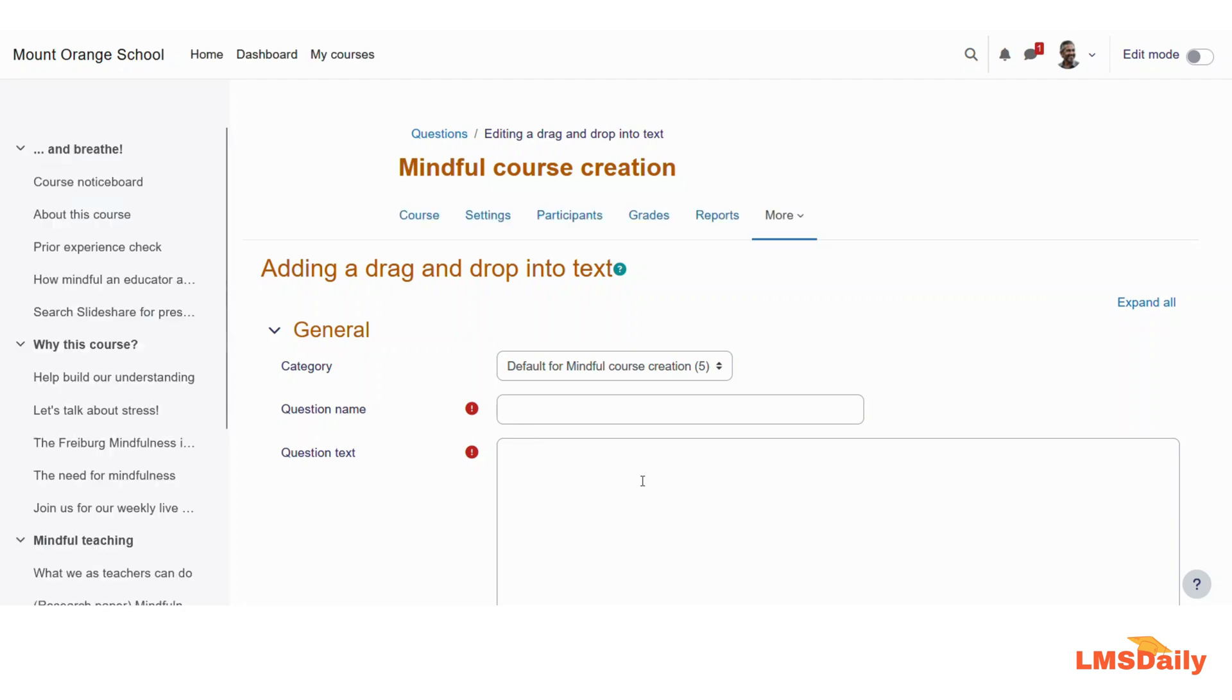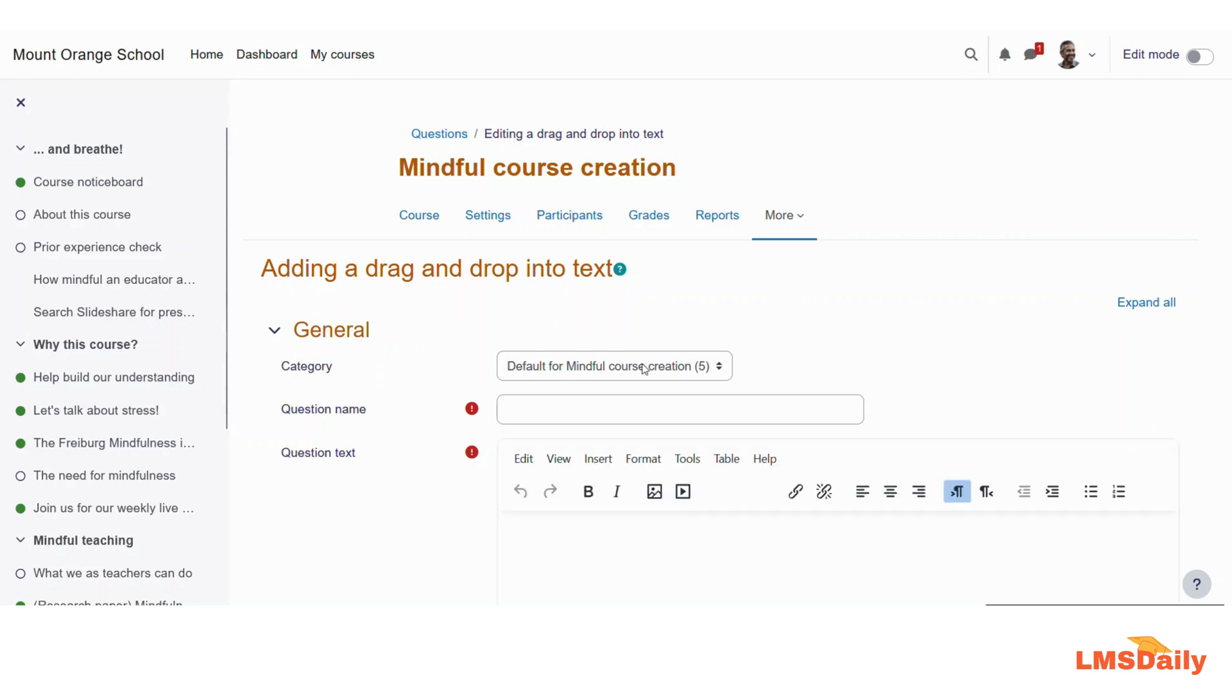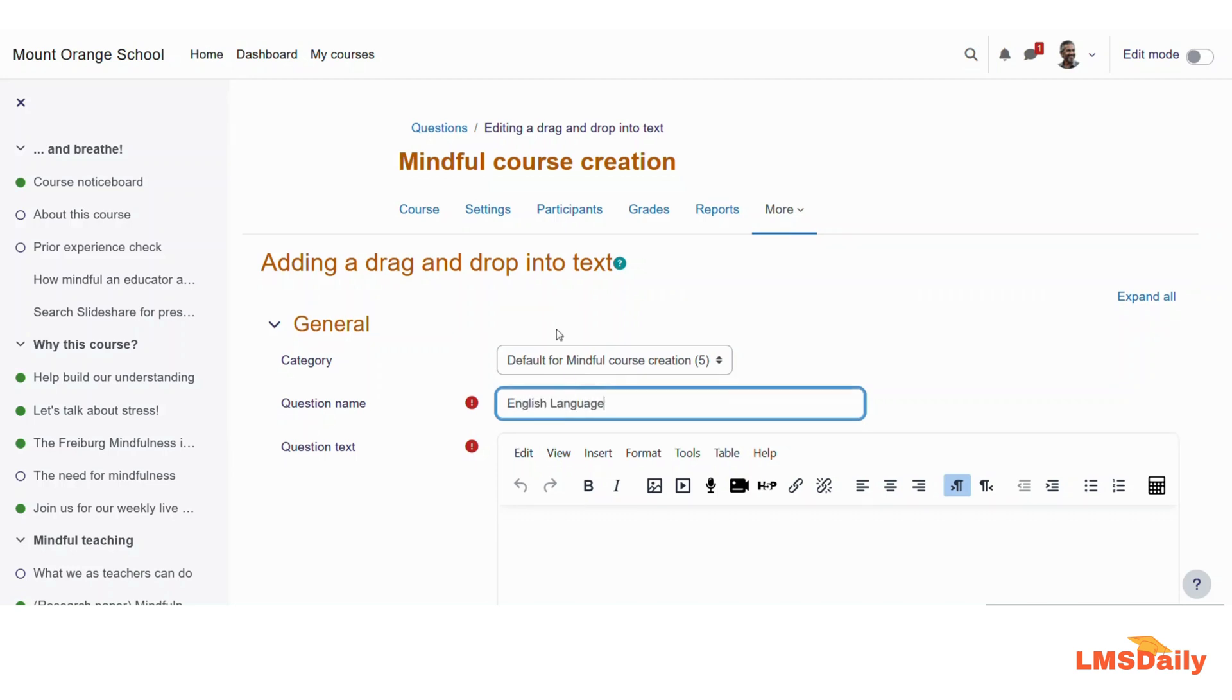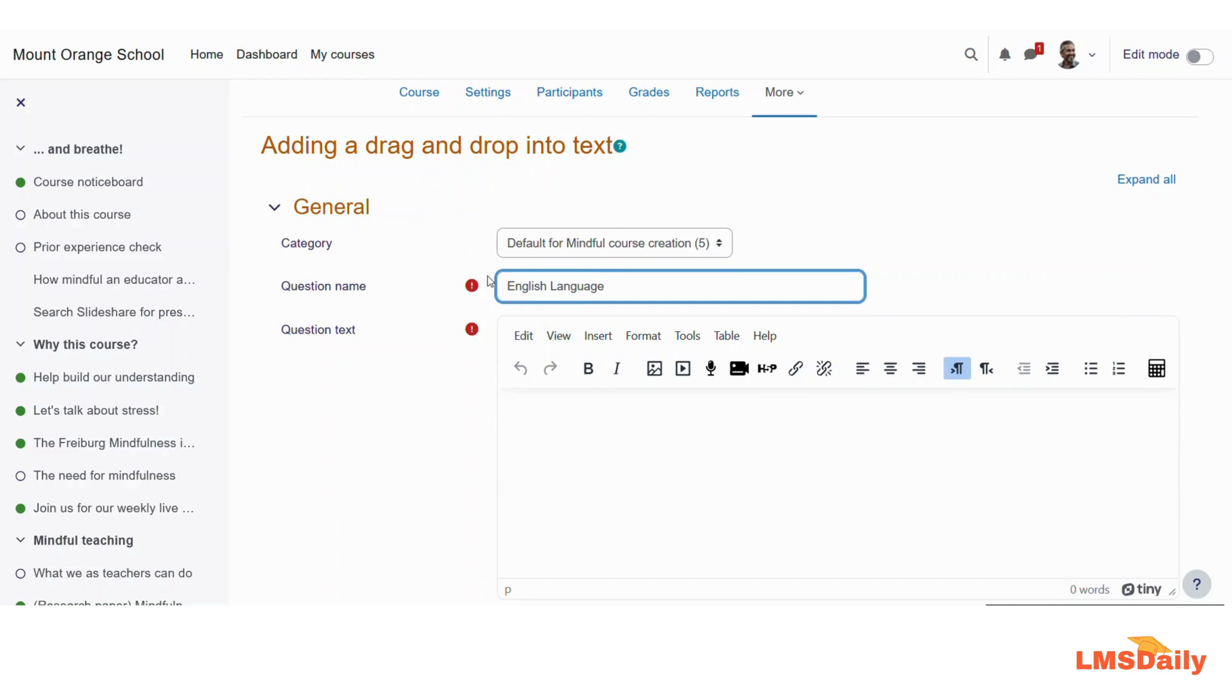Now on the question editing window, you can first of all change the category for this question. In the second field, you can define a question name here for this question. So let me say that I would like to keep it as English Language. It will not be displayed to your students; it will be just for your question bank and it will be displayed only to the staff members like teachers and admin.